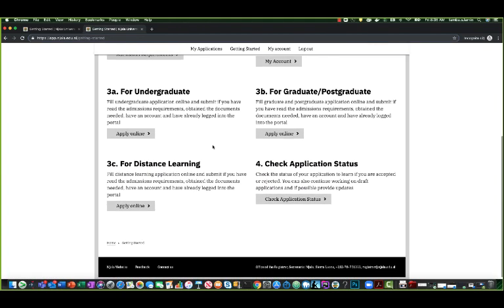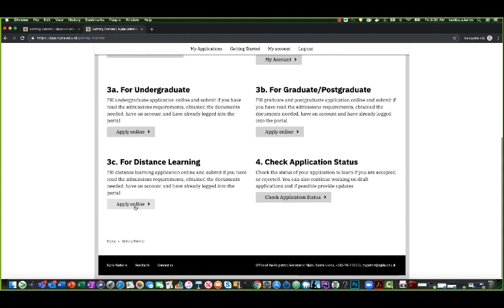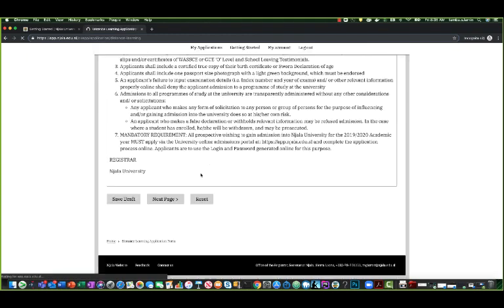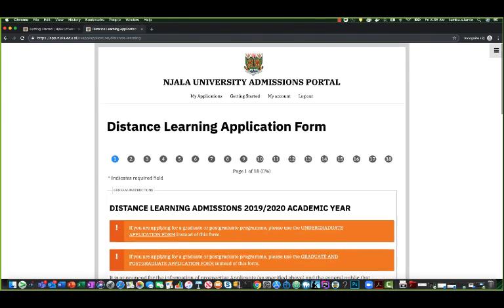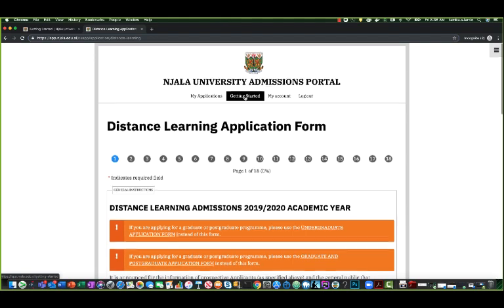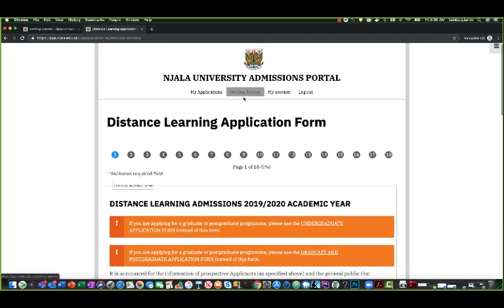And say maybe you want to do distance learning. You can click right here, apply, and it can take you to the distance learning application. Your getting started link up here is very important because it is where you can get started with anything.